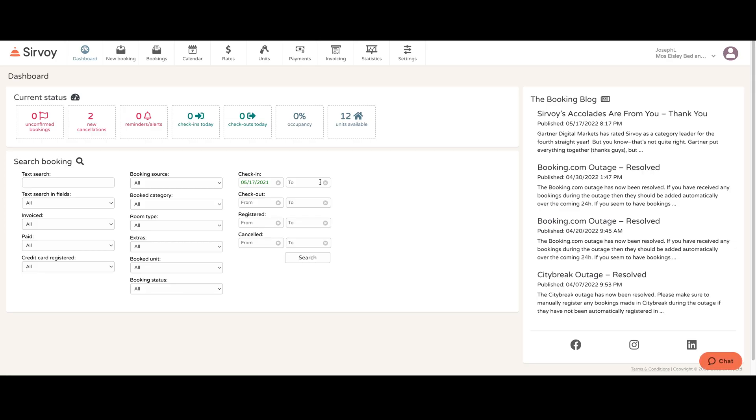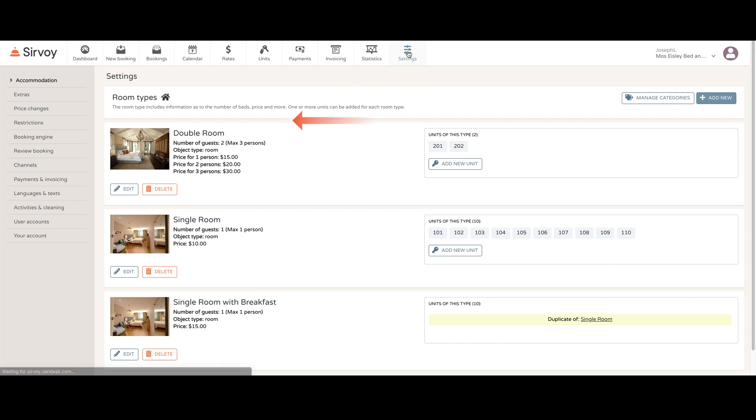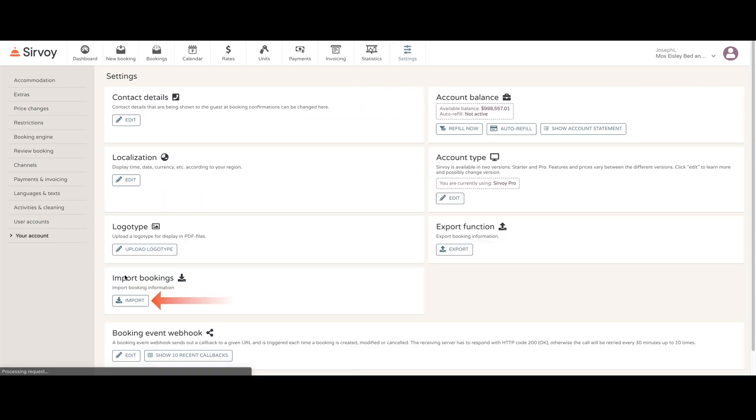To get started with importing, go to settings, then go to your account, and then go to import bookings.